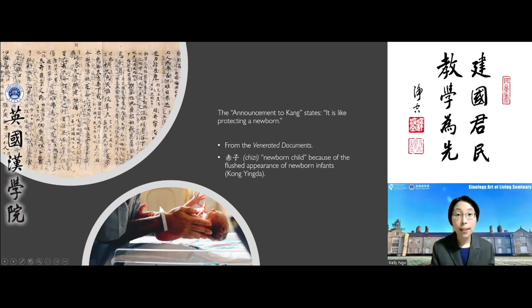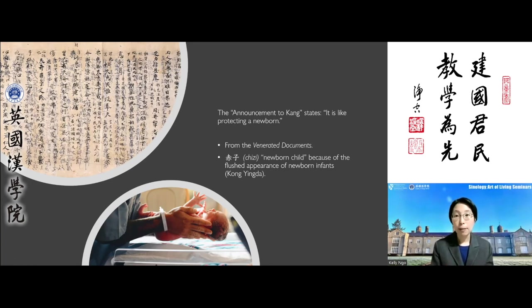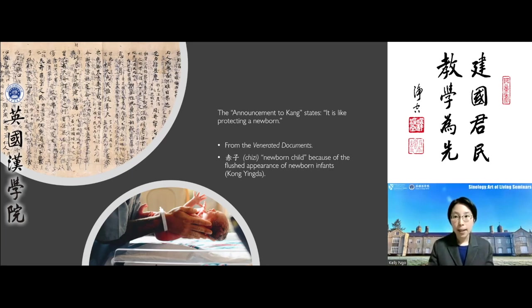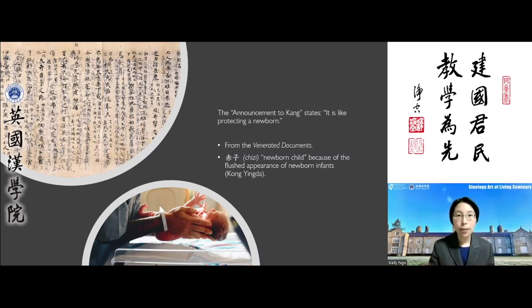The Duke of Zhou was one of the founding fathers of the Zhou dynasty. He acted as regent for his nephew, King Cheng, and had just successfully resolved an insurgence led by his brothers and the former prince of the Shang dynasty. He then entrusted the relevant territory to the care of his younger brother, Kang Shu, guiding him on how to care for the people in this potentially volatile territory.